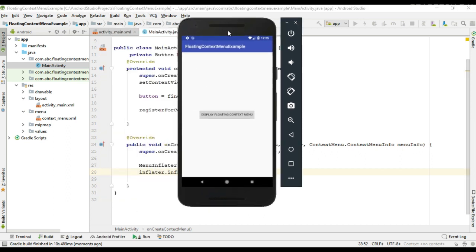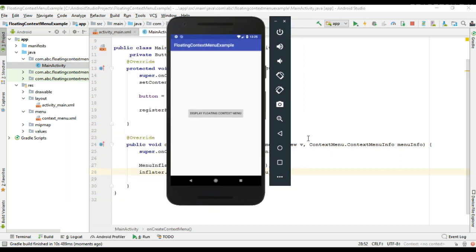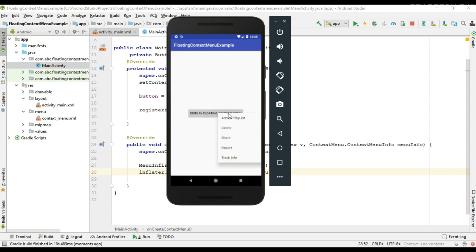Okay, now the project is available on this virtual device. So if I make a long press on this button, here the floating context menu appears.